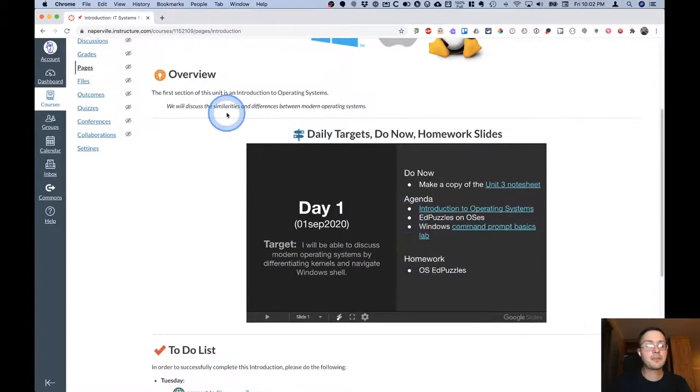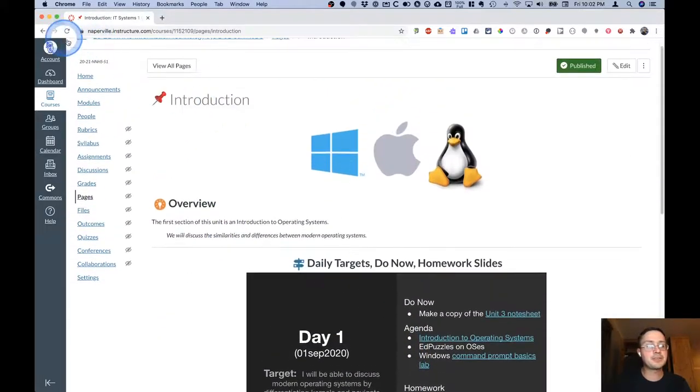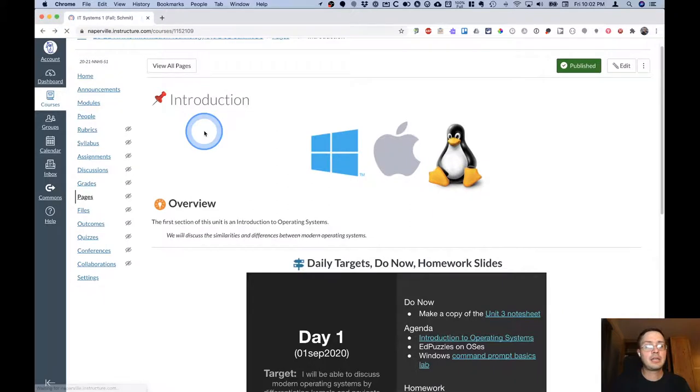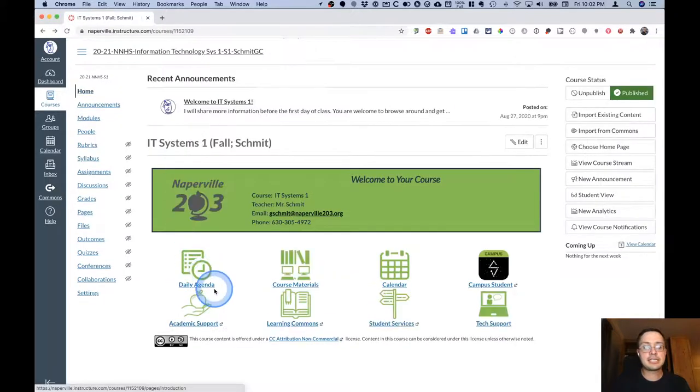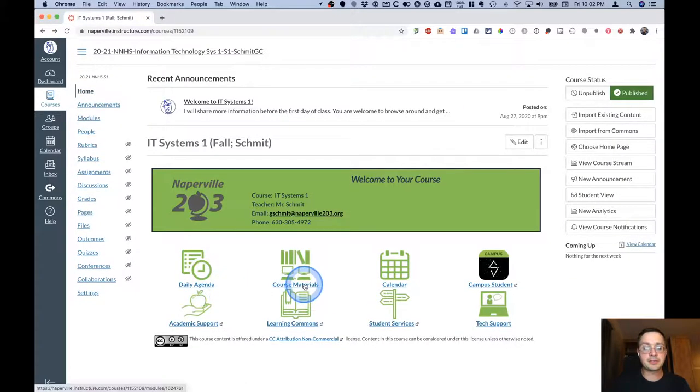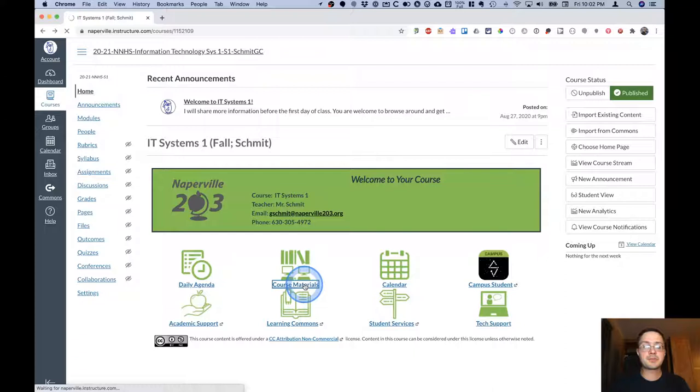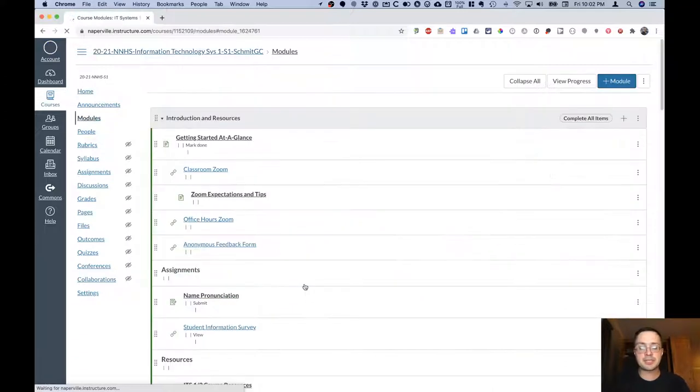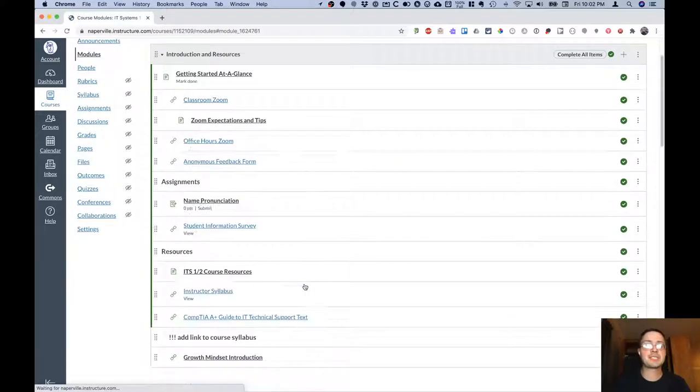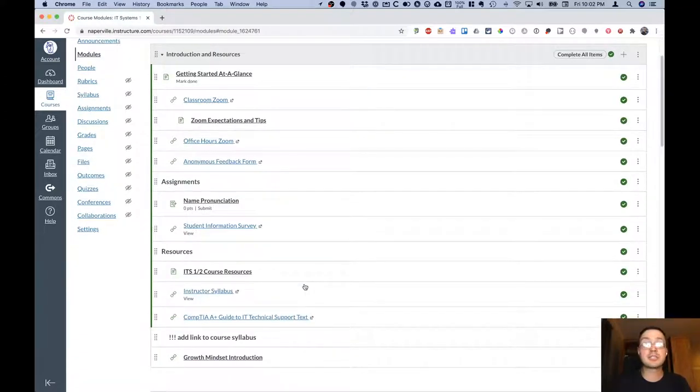So let's go back to the homepage and see where we go and click on the course materials button. When we click on the course materials button, we're taken to the Canvas modules, specifically we're taken to the introduction and resources Canvas module.